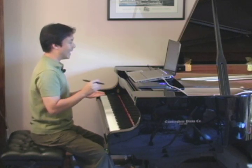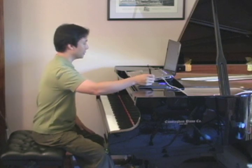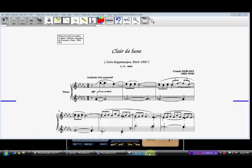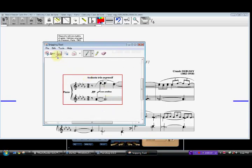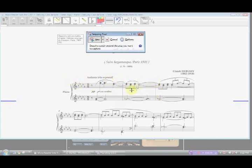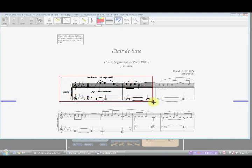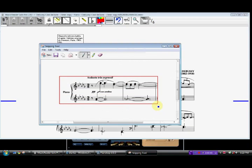I'm going to go ahead and cut out both measures, the beginning. By the way, a measure, you can tell what a measure is by the vertical line that breaks the horizontal ones. Every time you see a vertical line, that's the portion contained in one measure. So you see this next portion over here, that's the next measure. So I'm going to go ahead and cut out these two measures over here.